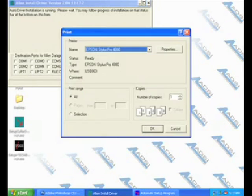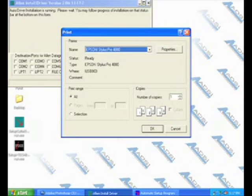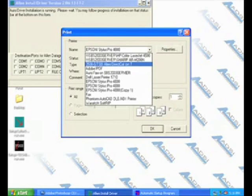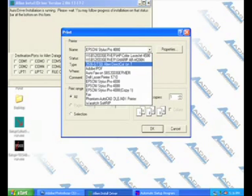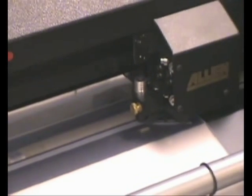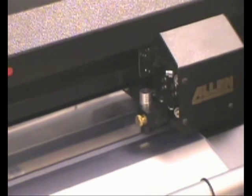If you select yes, the print dialog box will appear. In the drop box, select the correct Allen DirectCut device and press OK. The cutter will plot a small test pattern on the corner of the material.